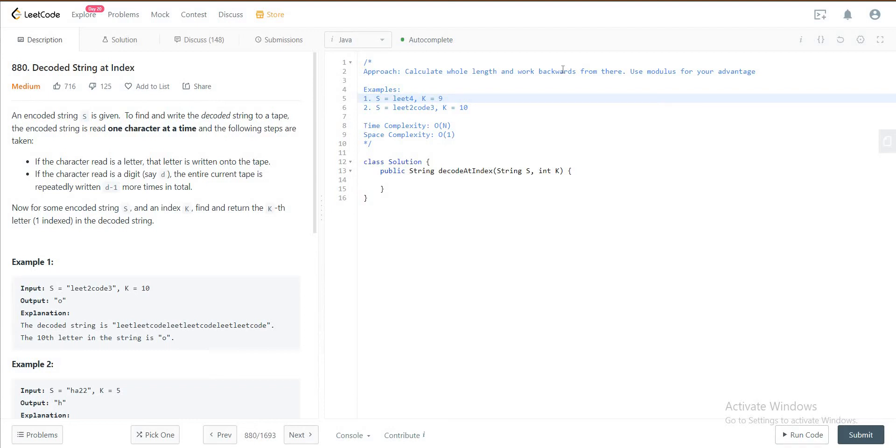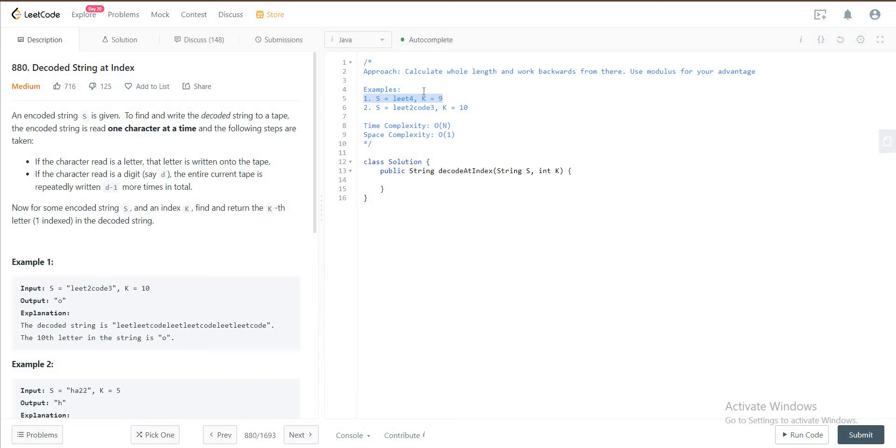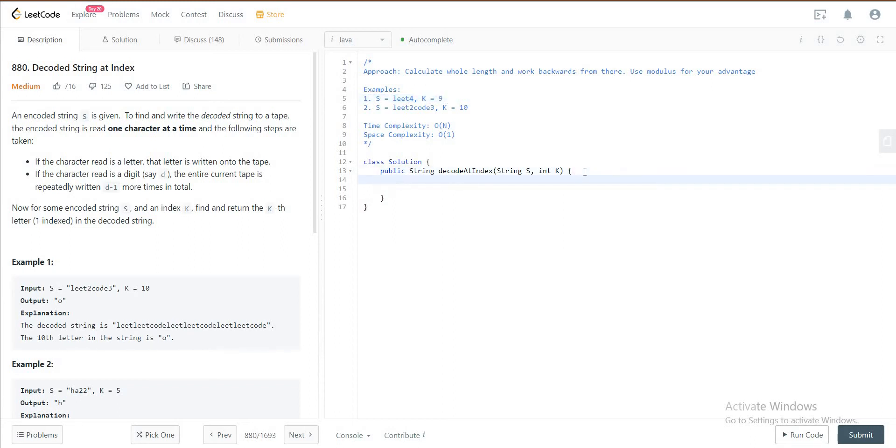The entire basis of the solution will be focused on the modulus. For example, if we have this example right here, if the string S is leet4 and K is equal to 9, if you use modulus so 9 modulus 4 is 1, you would be determining L. So using this concept we will be formulating our entire solution.